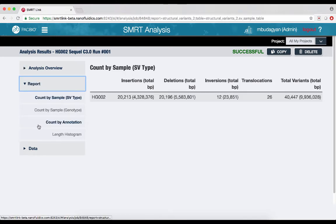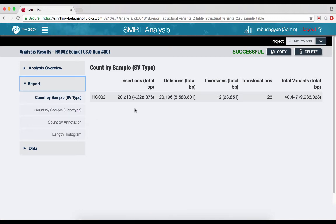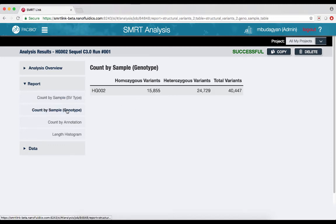The report Count by Sample SVType section displays the breakdown of types of called variants by count and length in base pairs. The report Count by Sample Genotype section describes the genotype breakdown of called variants.